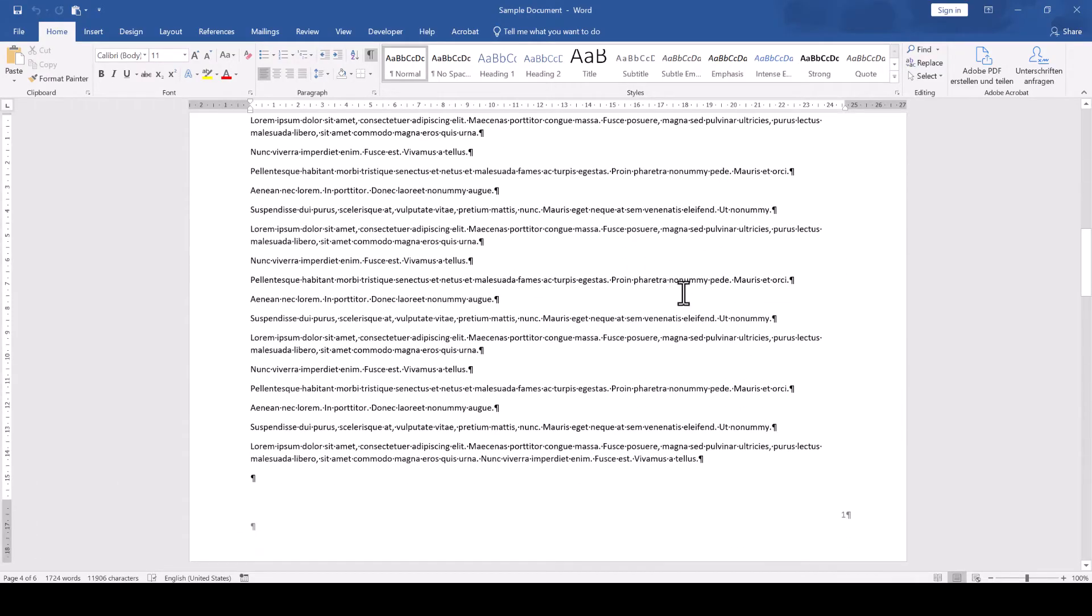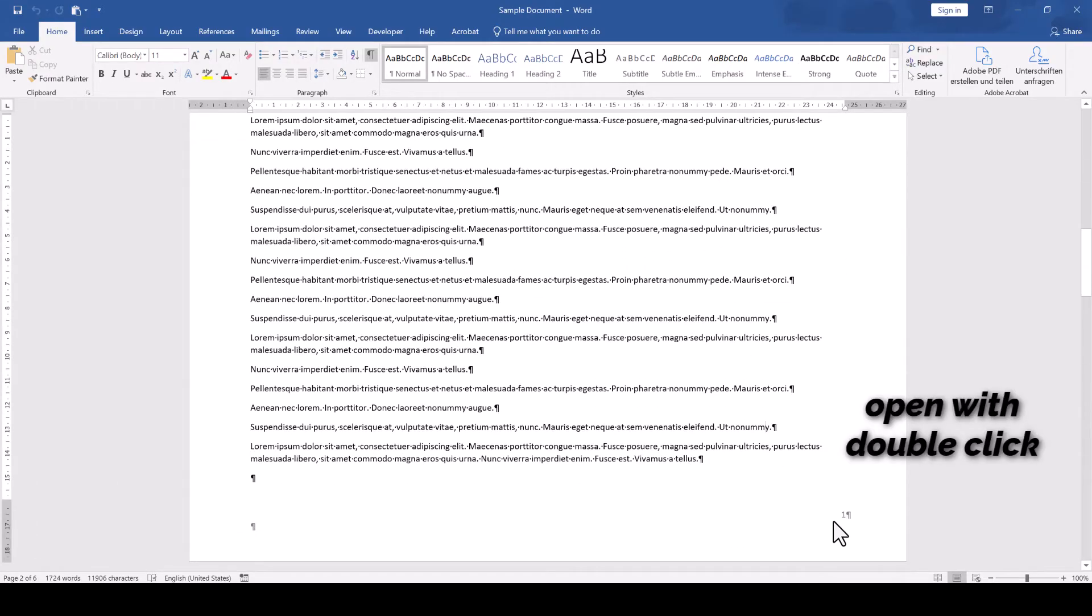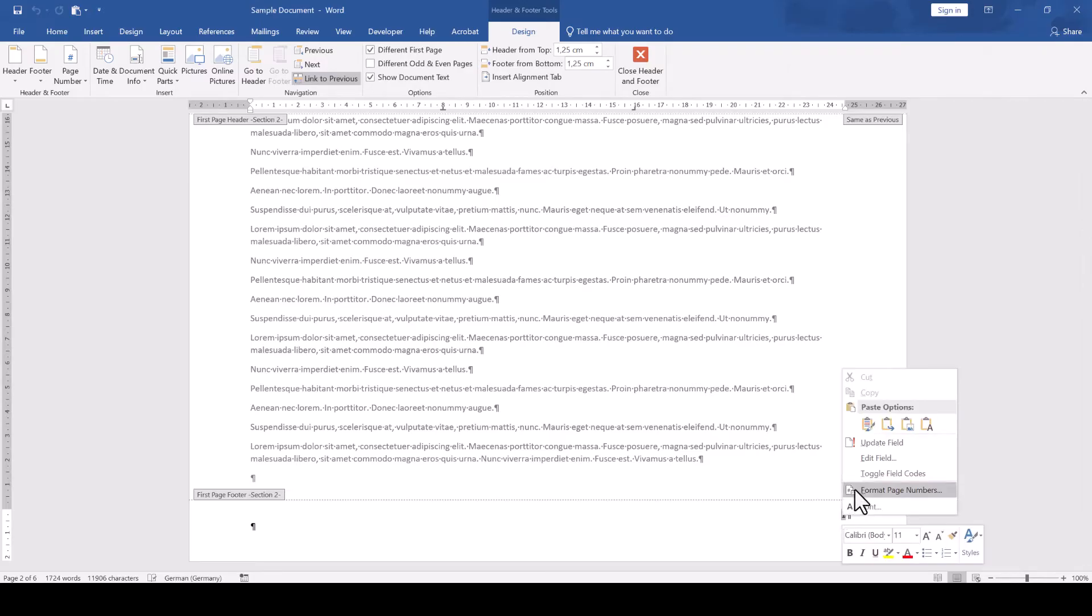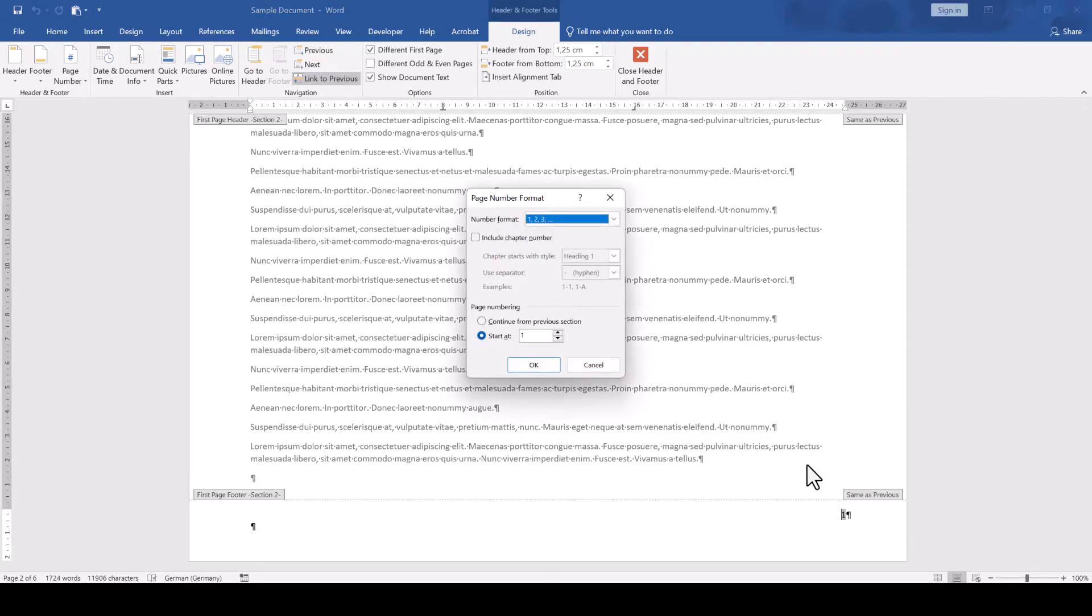To change them, we open the footer area of the second section, for example, do a right-click on the page number, select Format Page Numbers, and in the dialog window, we switch to the option Continue from Previous Section.